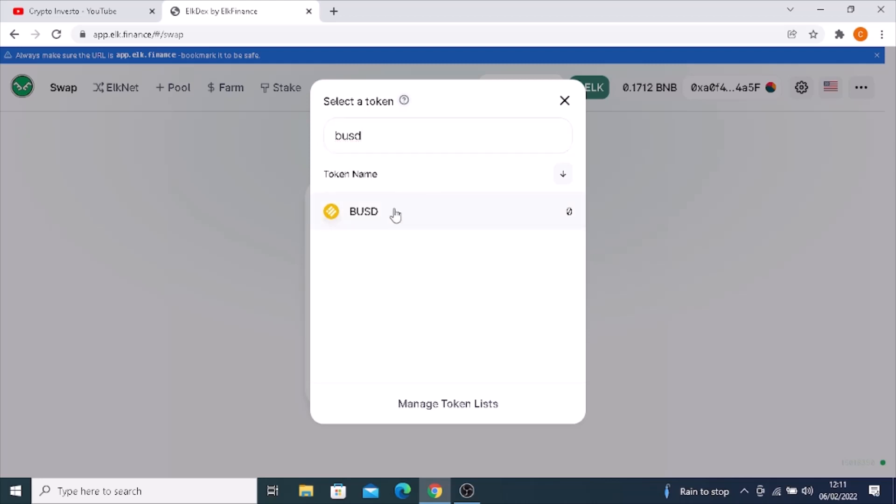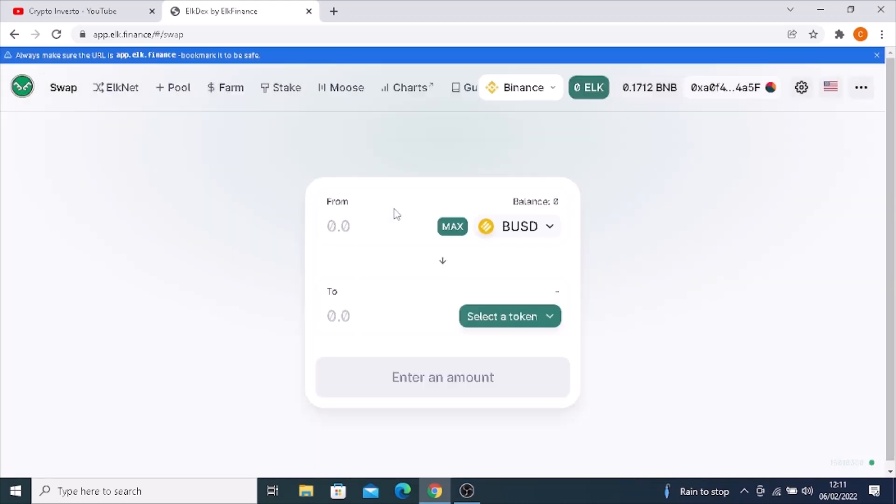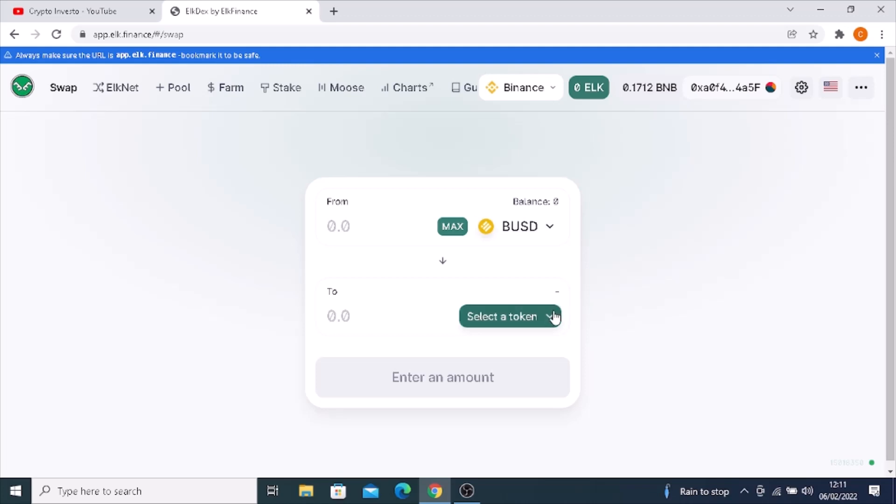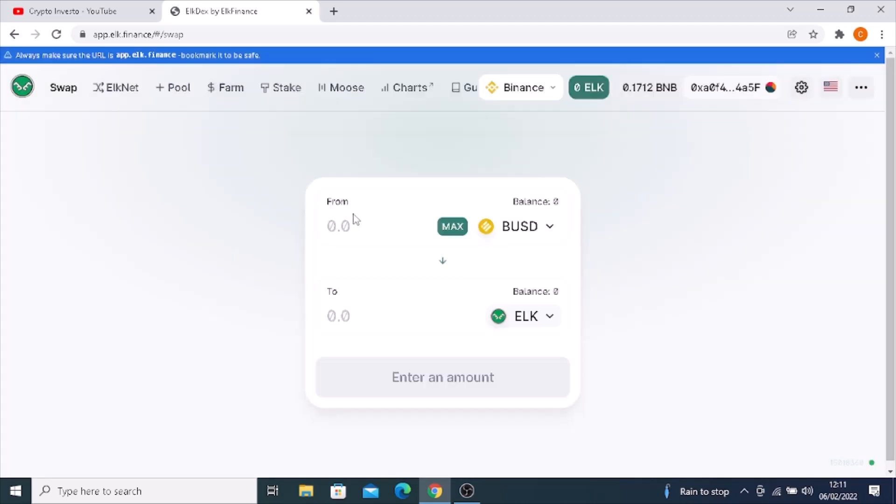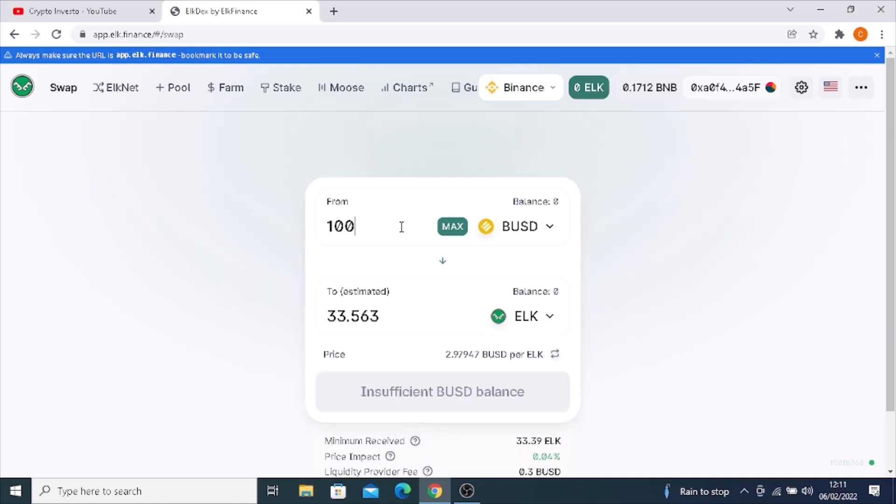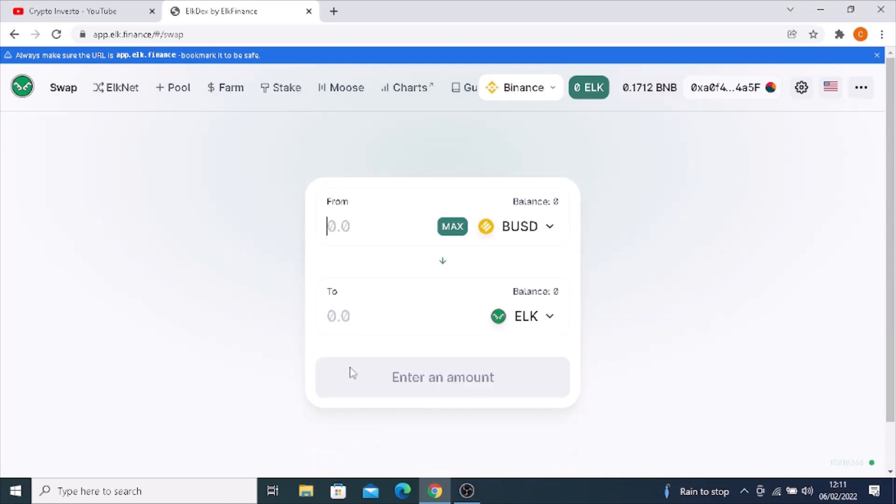Click on BUSD, and you have to transfer it to their system token which is called ELK. So click on ELK. Then you put in the amount. For example, 100 BUSD would give us 33.5640 ELK.